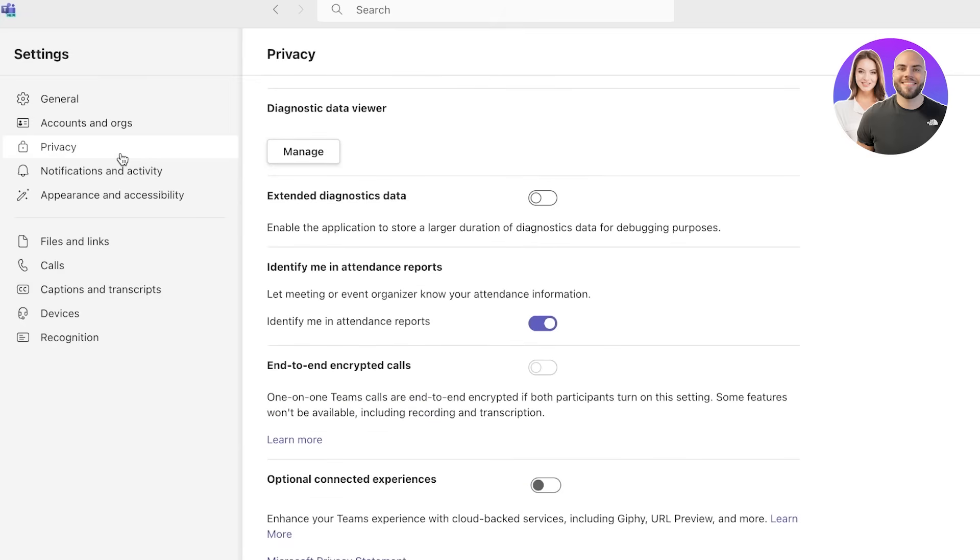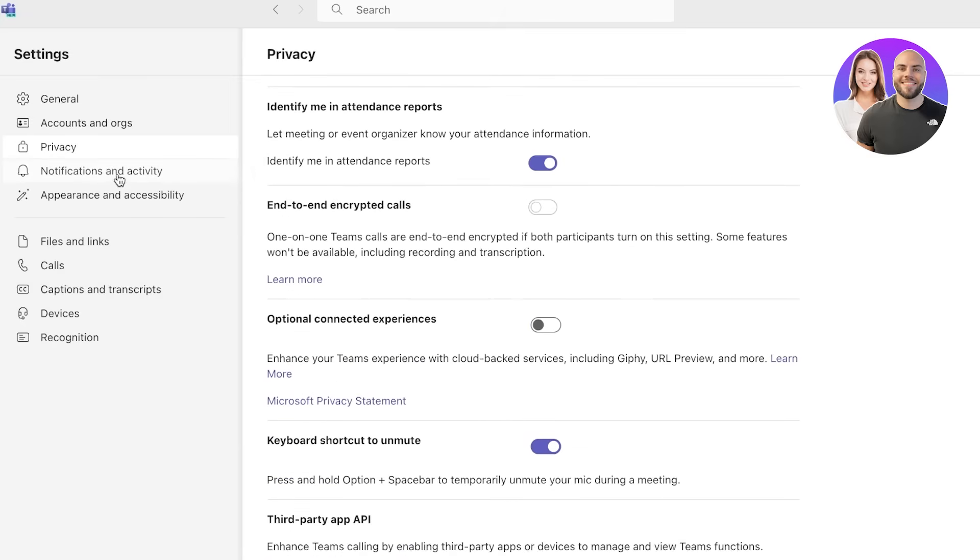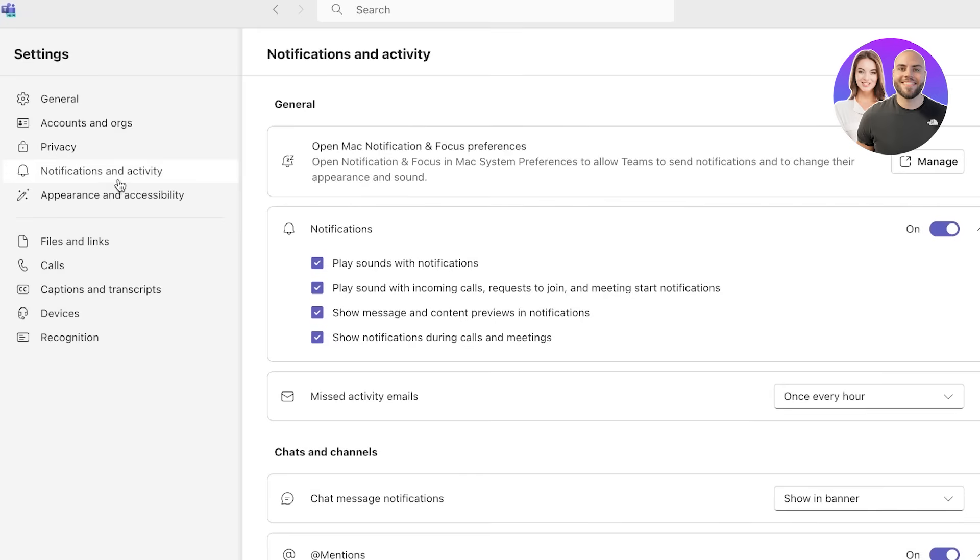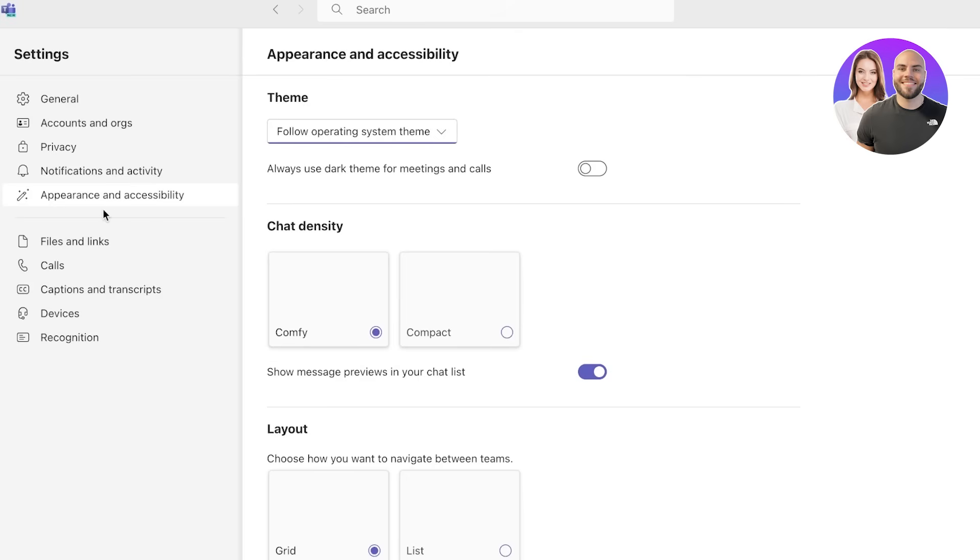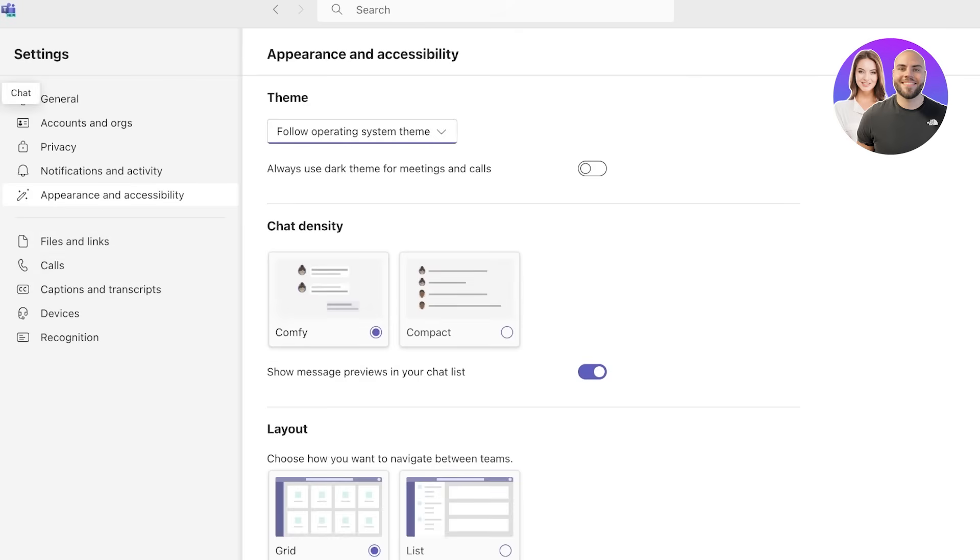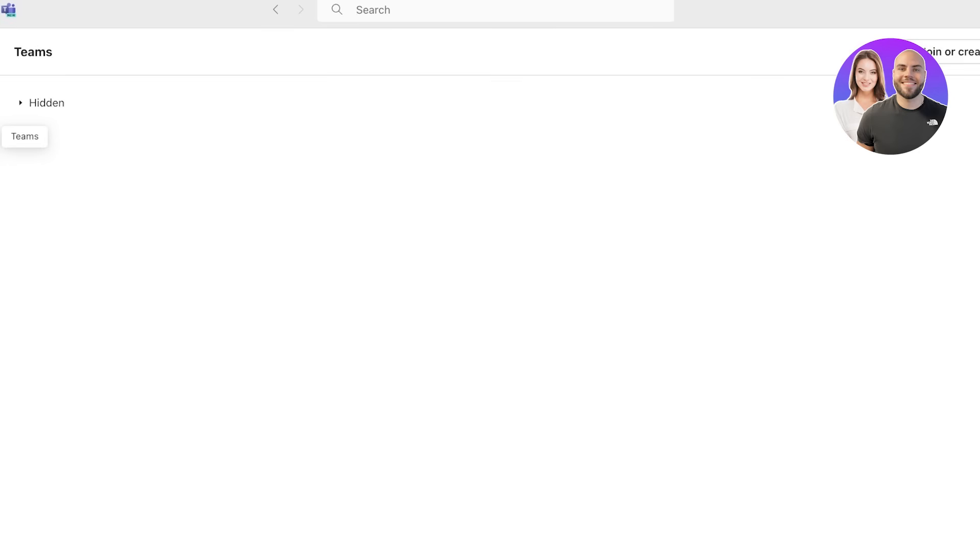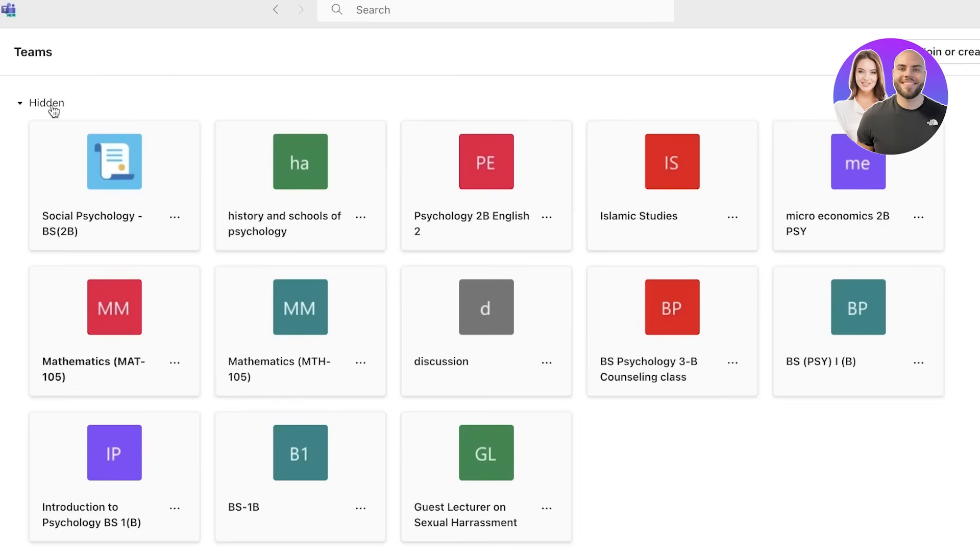Then you have your accounts and organizations that have been linked, your privacy settings, your notifications, appearance and accessibility, as well as files and more. Now to get started with Teams, the first thing I like to do is build our own team.